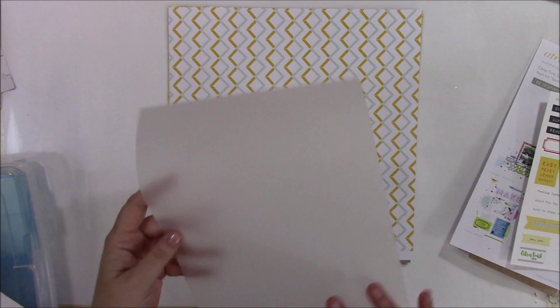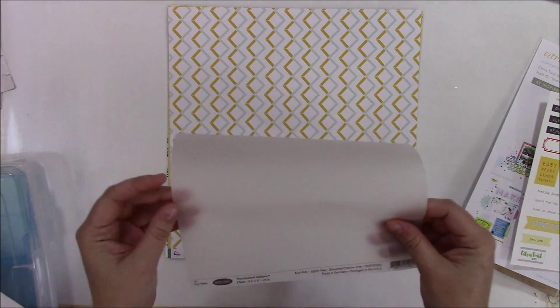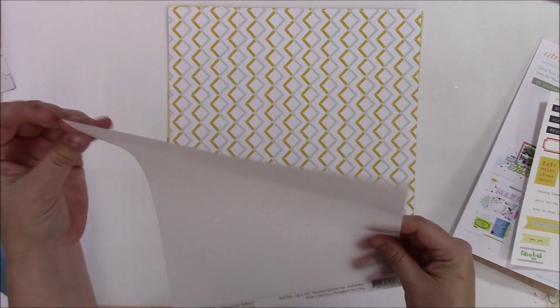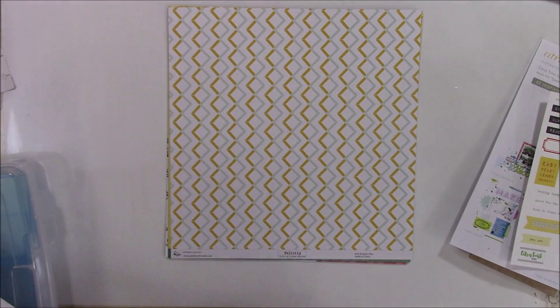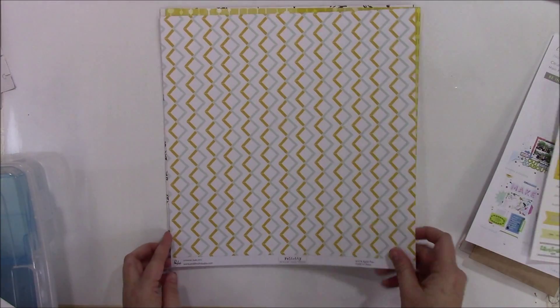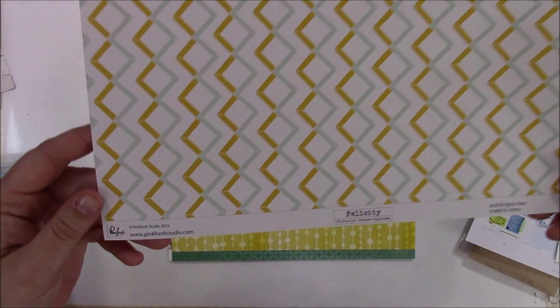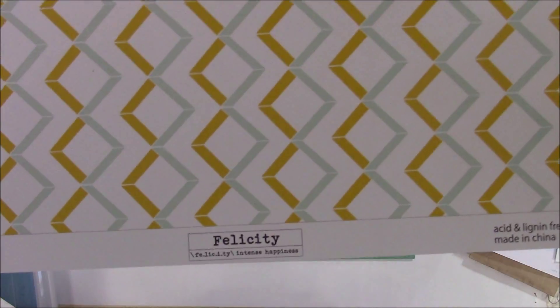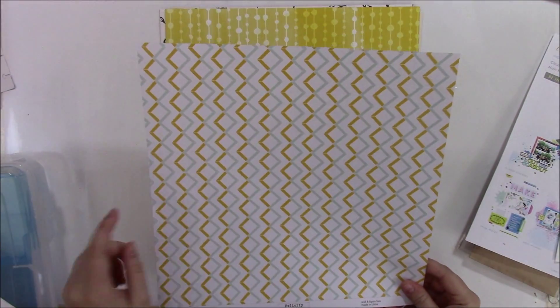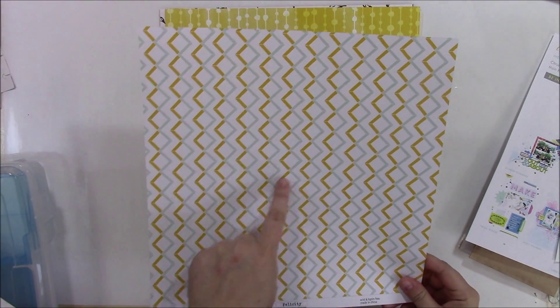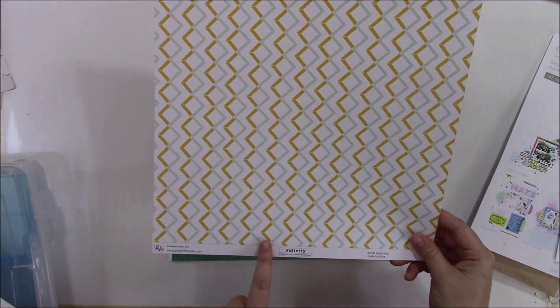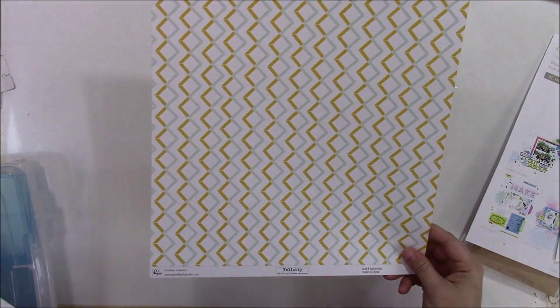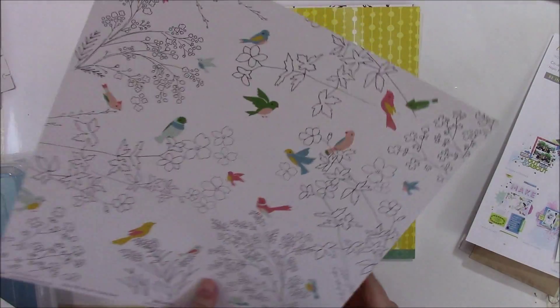And this is a piece of vellum. Just a regular piece of vellum. From the Pinkfresh Studios Felicity. It's got a zigzaggy line in blue and one in yellow, and they form a little square or diamond shape.